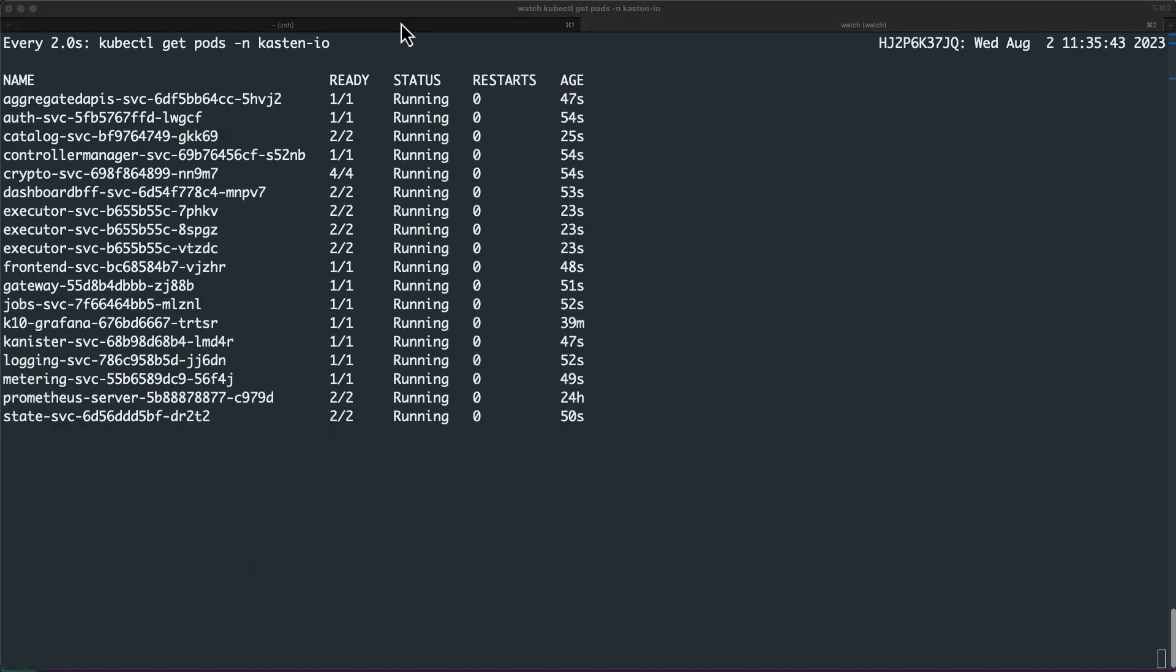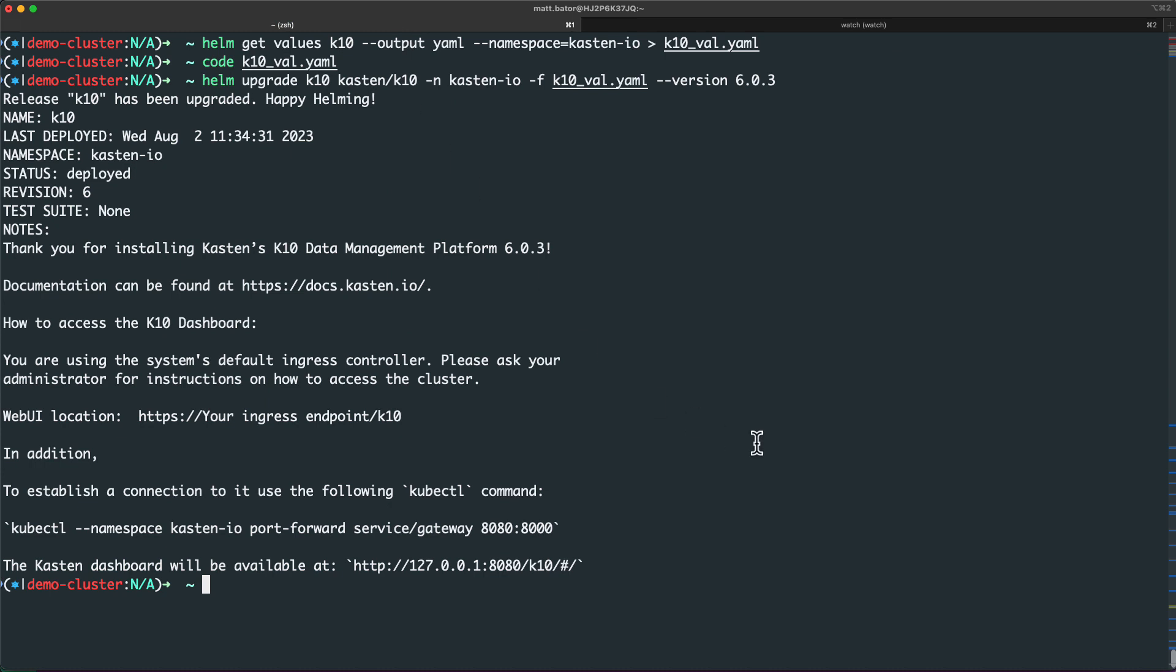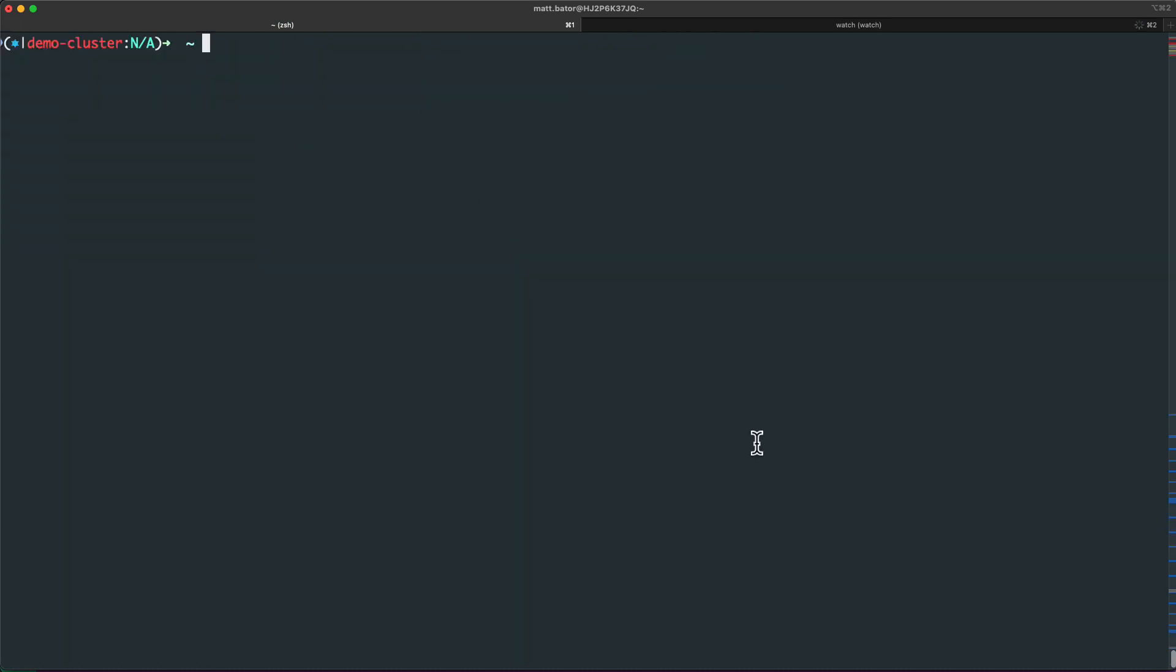Now that I see my pods have reached a ready state again, let's view the status of our Ingress.